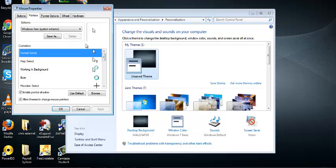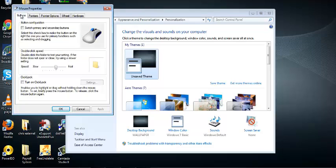When you click on that, you're going to go to the Buttons tab and then switch primary and secondary buttons. So when you check this box and you click on Apply, and then OK.